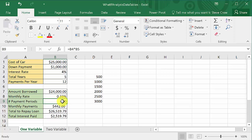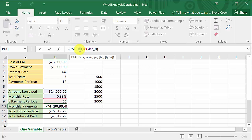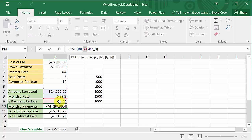The number of payment periods is the total years times the payments per year — that's how many payments you'll make, which is 60. This is your monthly payment using the PMT function. That's your rate — 4% divided by 12 — and here we have the number of periods, which is 60 (five times twelve), and this is the amount borrowed, which is $24,000.